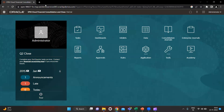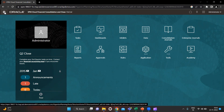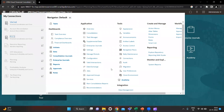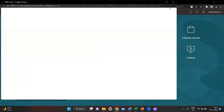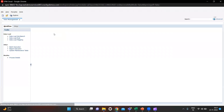First we have to go to our application. We have to go to the Navigator, which is in the top left column. Click it and we have to open Data Management.